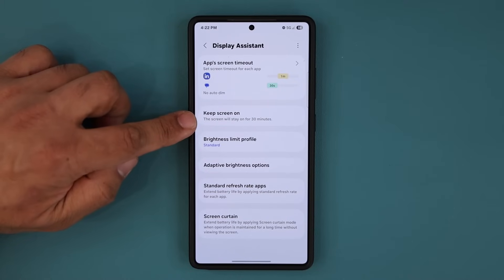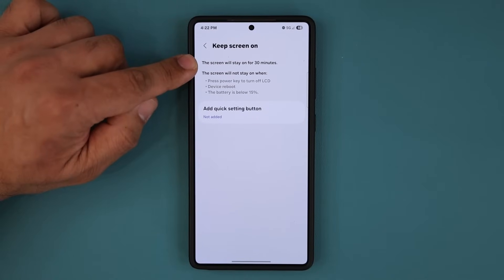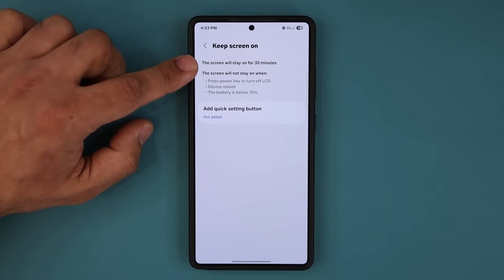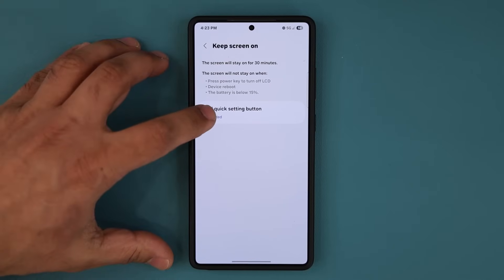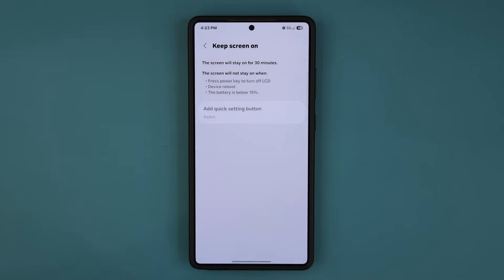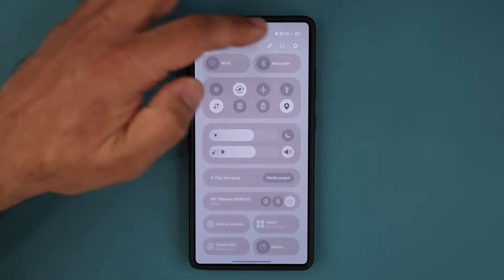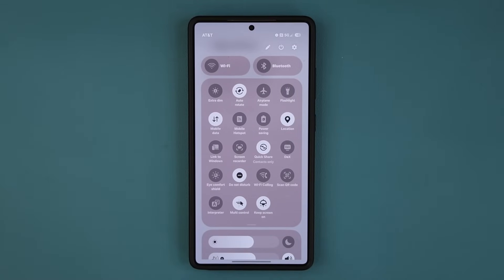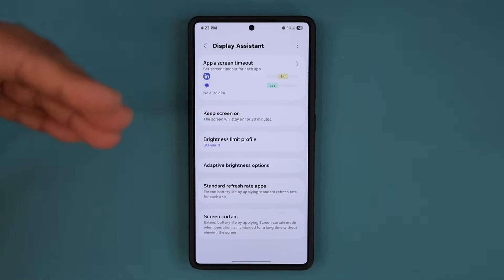The next feature is Keep Screen On. If you tap on this it says the screen will stay on for 30 minutes. You simply add this quick button and that quick settings button goes to the top into your quick toggles. If you tap it, it's going to keep the screen on for 30 minutes. These are extensions that give you additional capabilities.